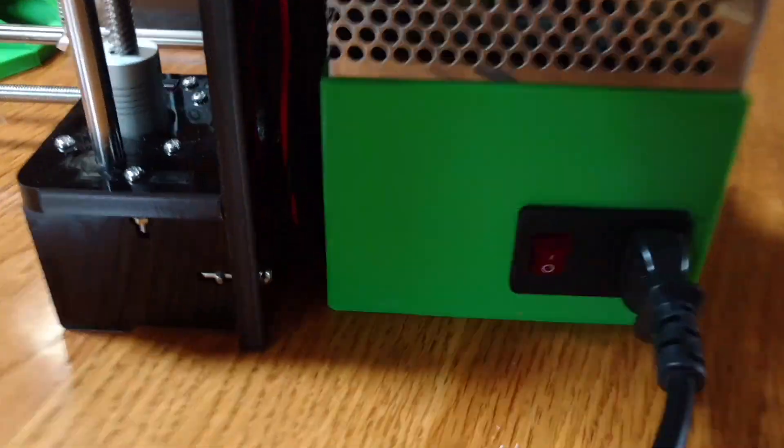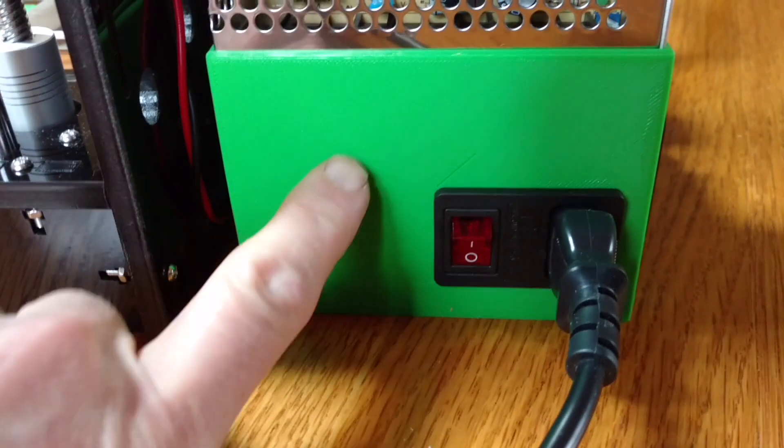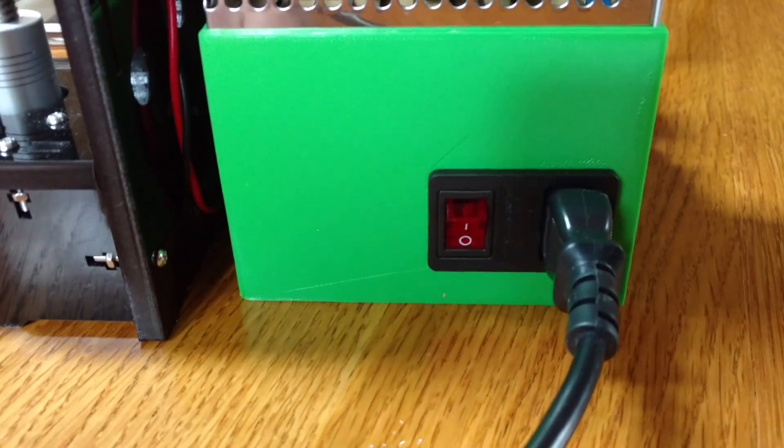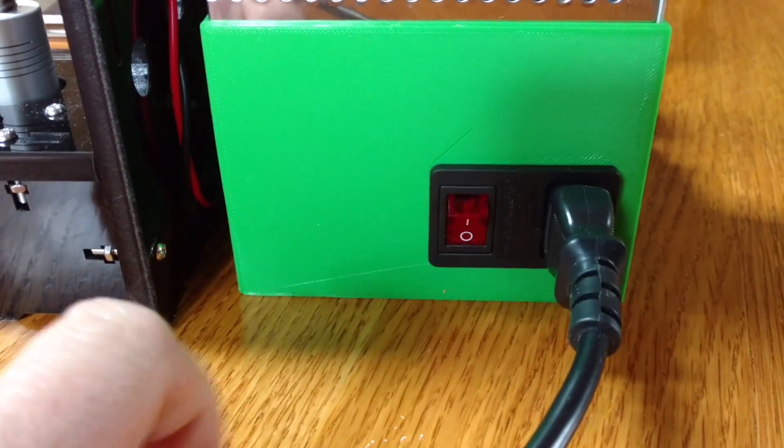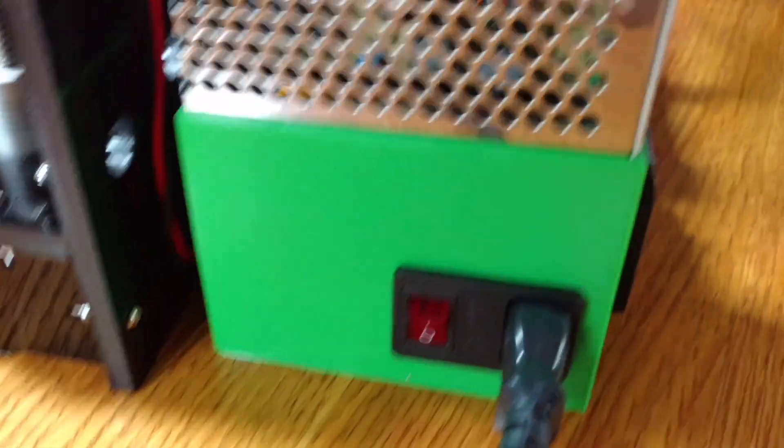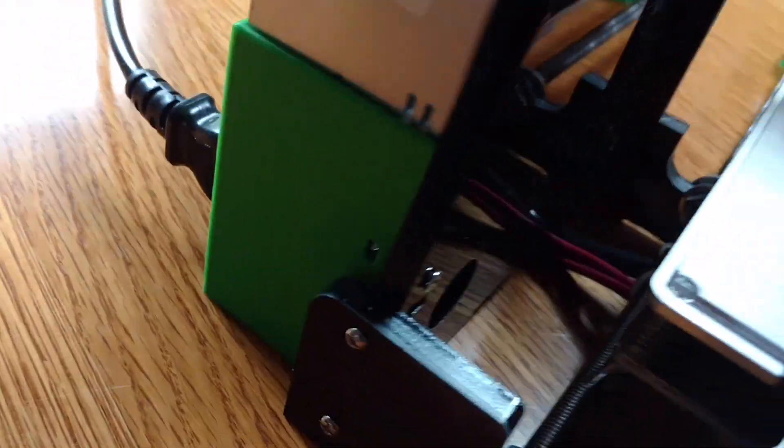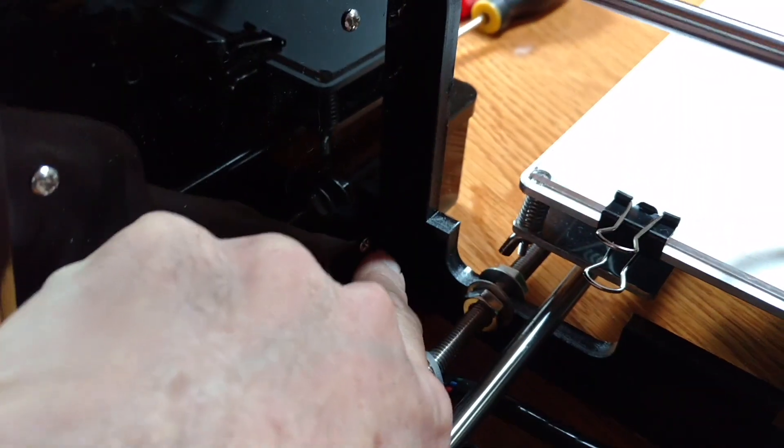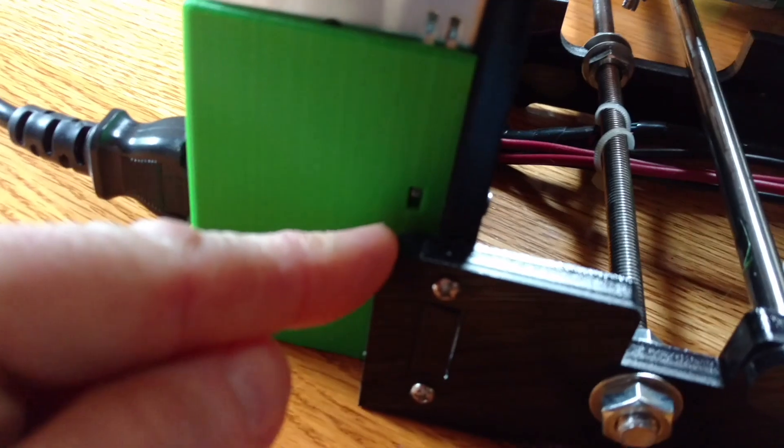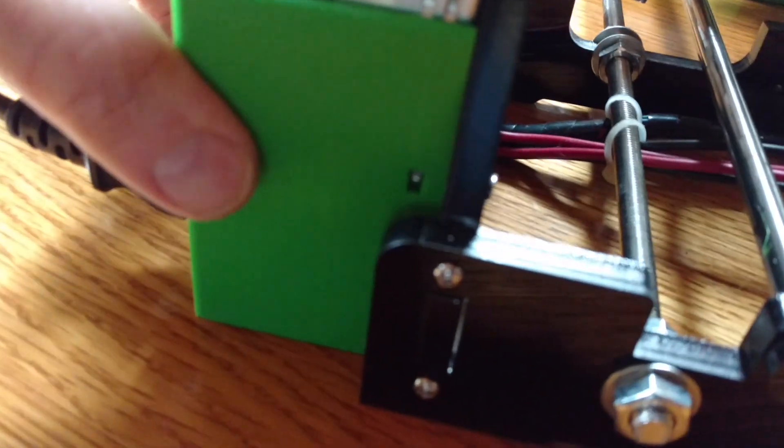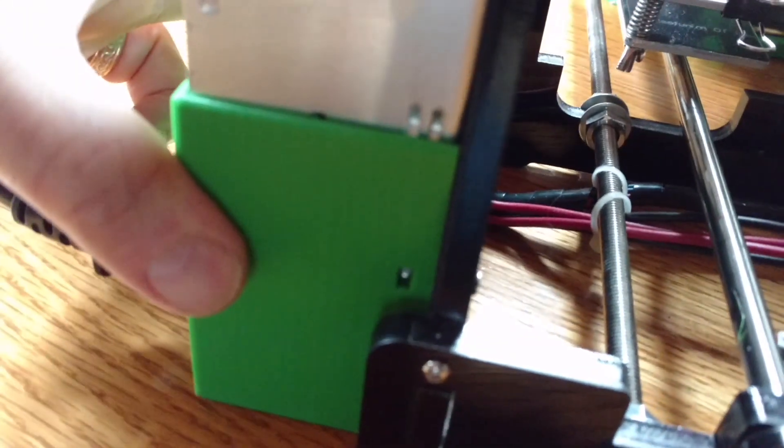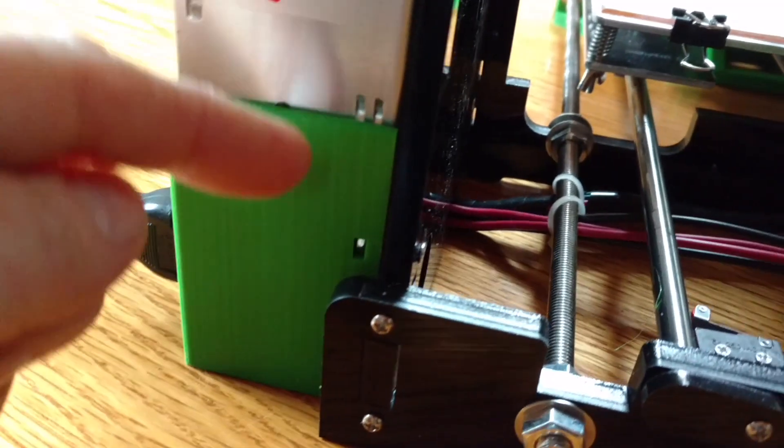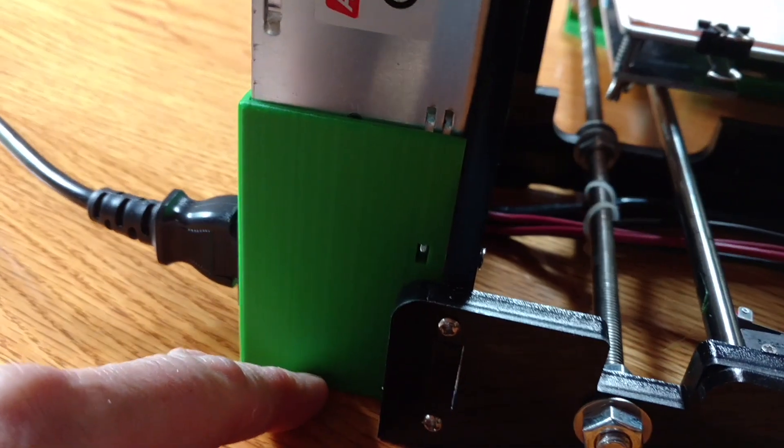And finally, this is something that I designed. I wasn't happy with some of the other covers I saw based on how they attached. What I have here is a cover that attaches with two screws down in there and one of them down on that side. There's captive nuts within the walls of this. This thing is very secure on there. And it gives you all the space down to the bottom of the printer.